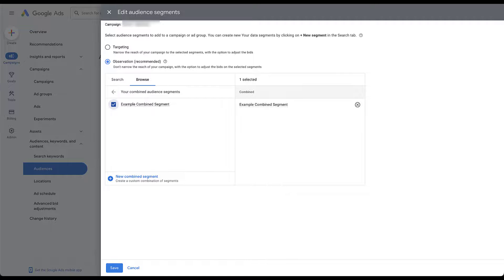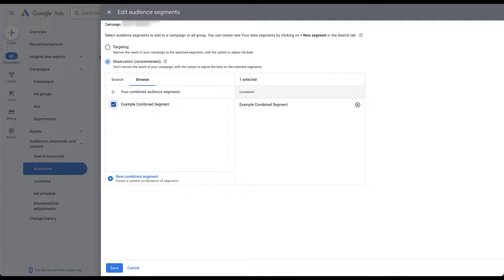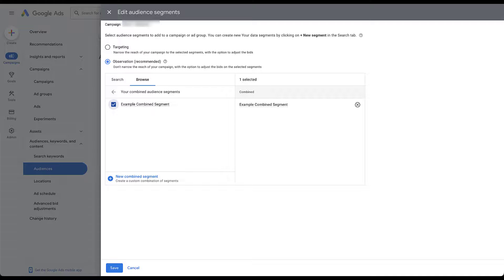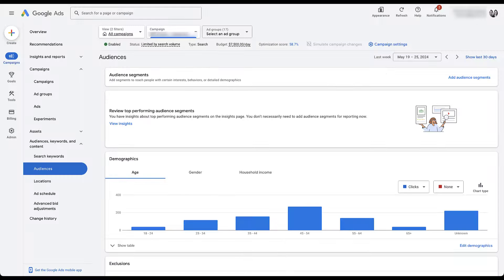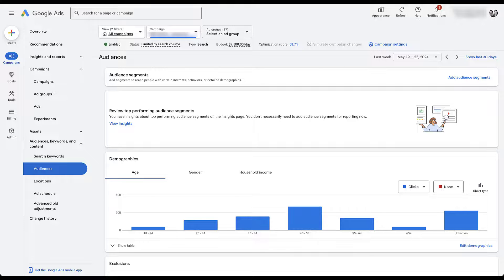As I mentioned earlier, you can also create combined segments in the campaign builder process. You would do that by navigating to this exact same page and then clicking this blue link down here for new combined segment. It'll open up the builder. You can create it exactly the way that we just did. For now, I'm going to click cancel. That's how you can apply a combined segment to an existing campaign.